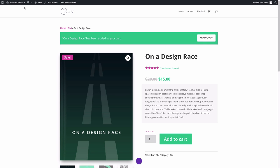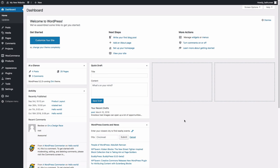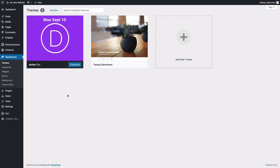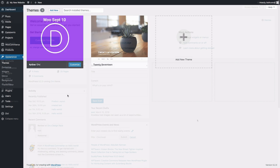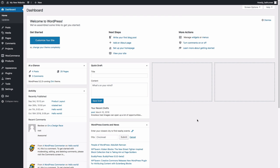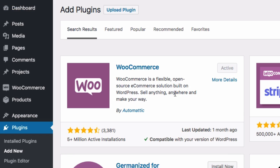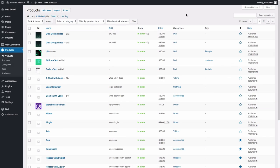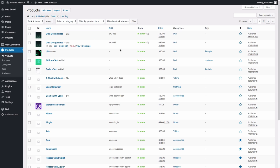Let's jump in and get started. Go to your WordPress dashboard and make sure you have the Divi theme installed and active. You'll also want to have WooCommerce installed and active as well. If you can, go ahead and get some products in there so you can get the full experience of using WooModules in Divi.